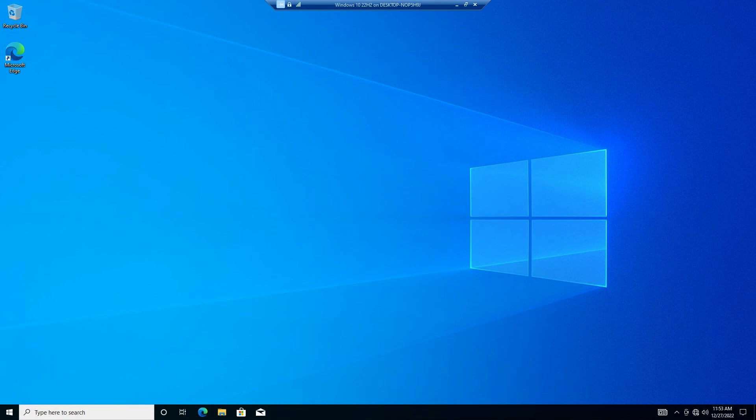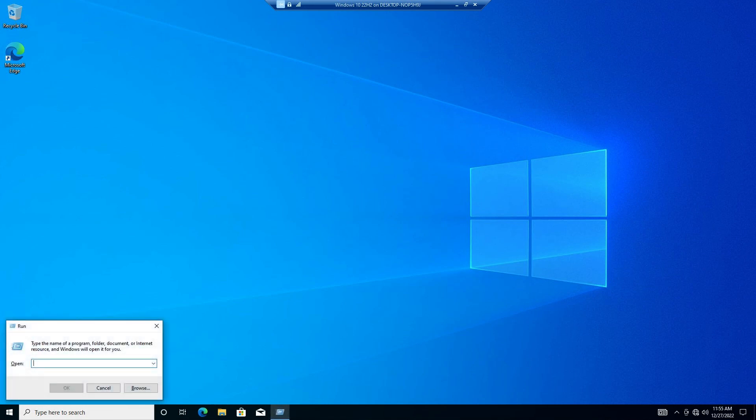There are many ways to start the Group Policy Editor. I will simply use the Windows key plus R to bring up the Run Dialog. I will type gpedit.msc in the Run Dialog box and press Enter.